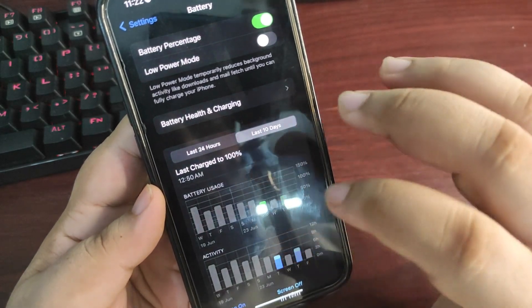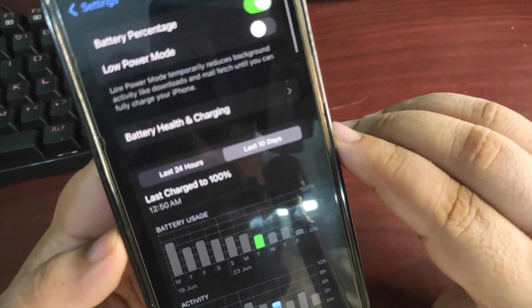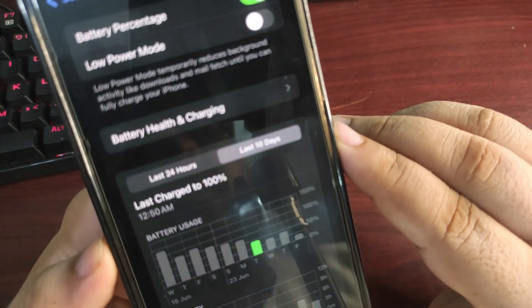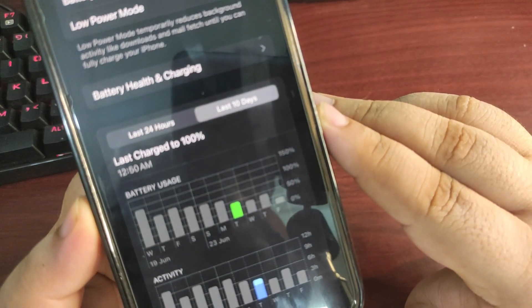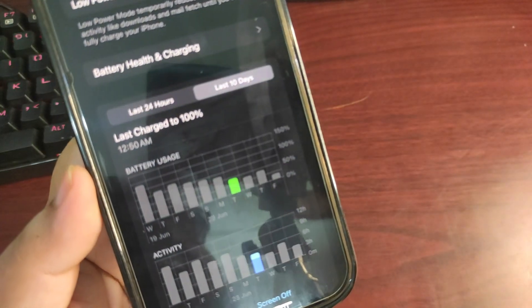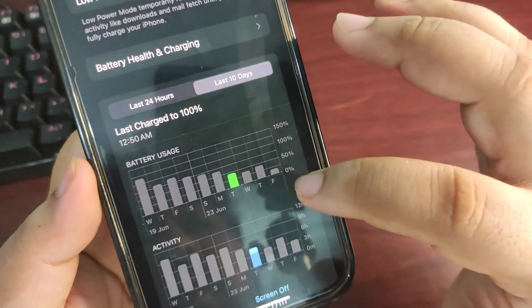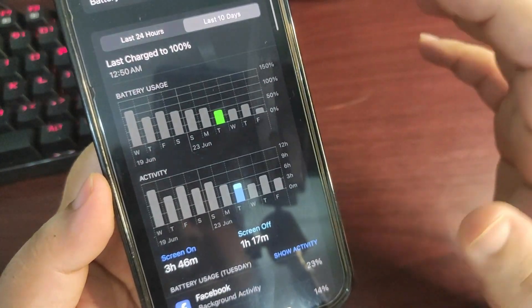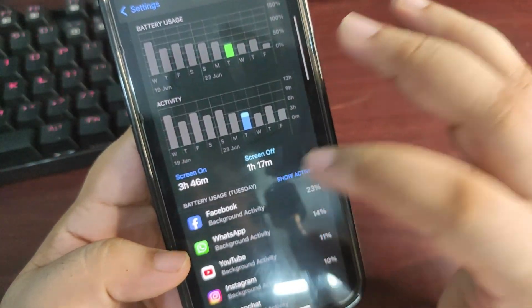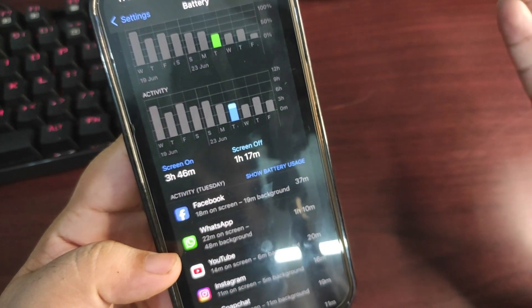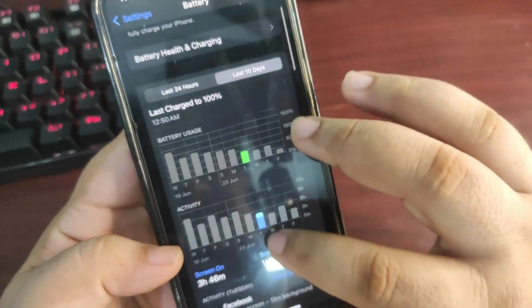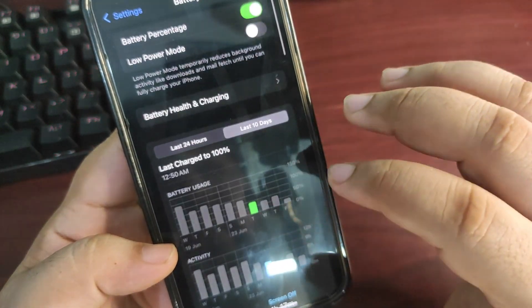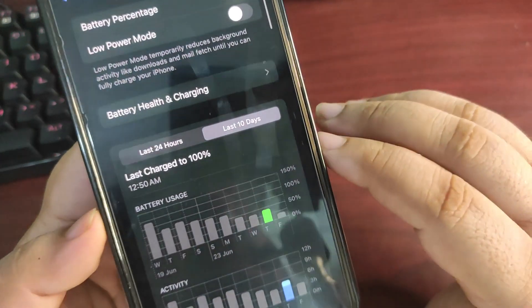Going on this day, as you can see I used my phone for around 50 percent according to this graph. I got screen on time of 3 hours and 46 minutes using Facebook, WhatsApp, YouTube, Instagram, and Snapchat.